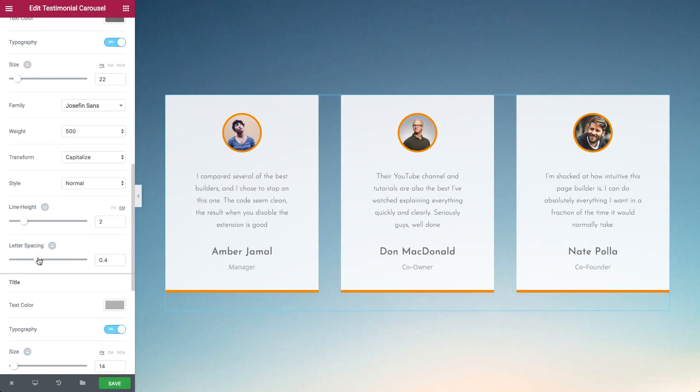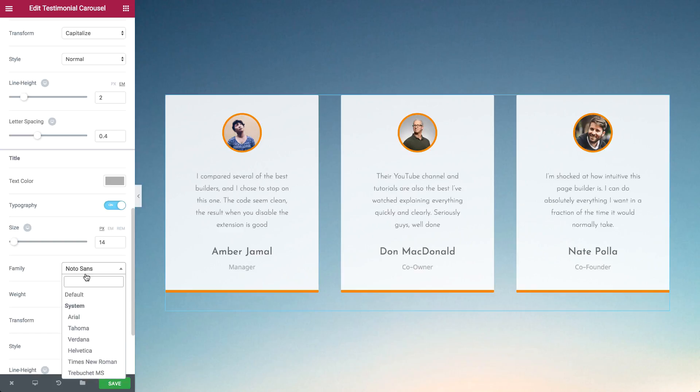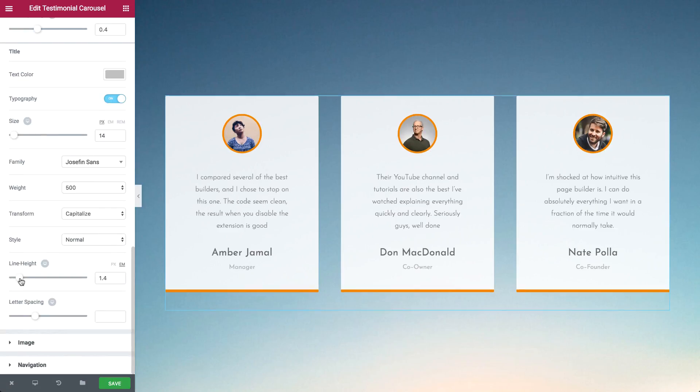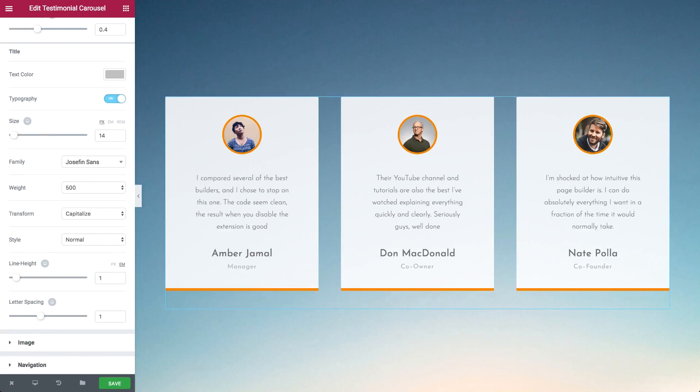By setting the image size, gap, and border you can easily alter the visual element in the testimonial.